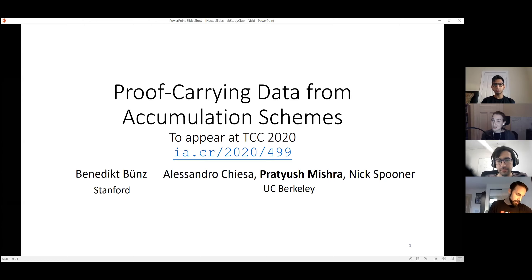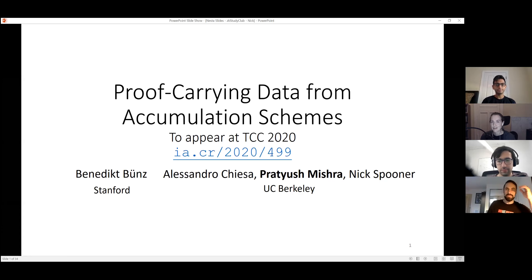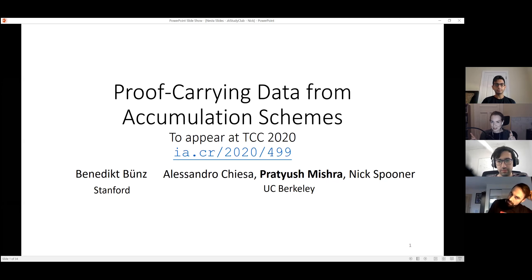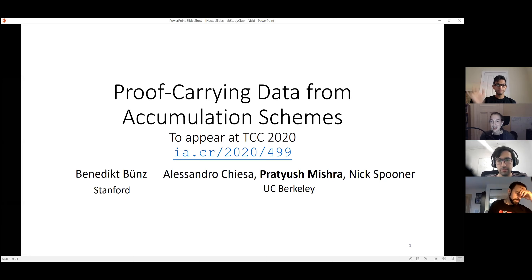Welcome everybody to the ZK Study Club. For this episode, we're going to have Pratyush Mishra and Nick Spooner. Sadly, Benedict wasn't able to make it. He was supposed to be on this as well, but they're going to be discussing their recent work on accumulation schemes and how these can be used to construct more efficient recursive SNARKs.